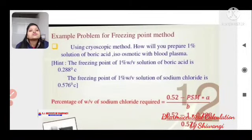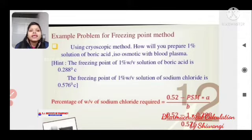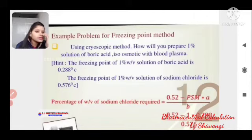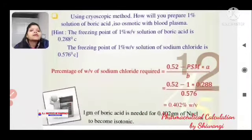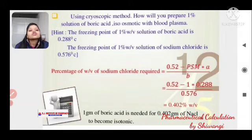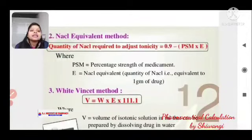Example using the cryoscopic method: How will you prepare a 1% solution of boric acid isoosmotic with blood plasma? Freezing point of 1% boric acid = 0.288°C; B = 0.576. Given PSM = 1, A = 0.288, B = 0.576 — calculating gives 0.402% of adjusting substance required.